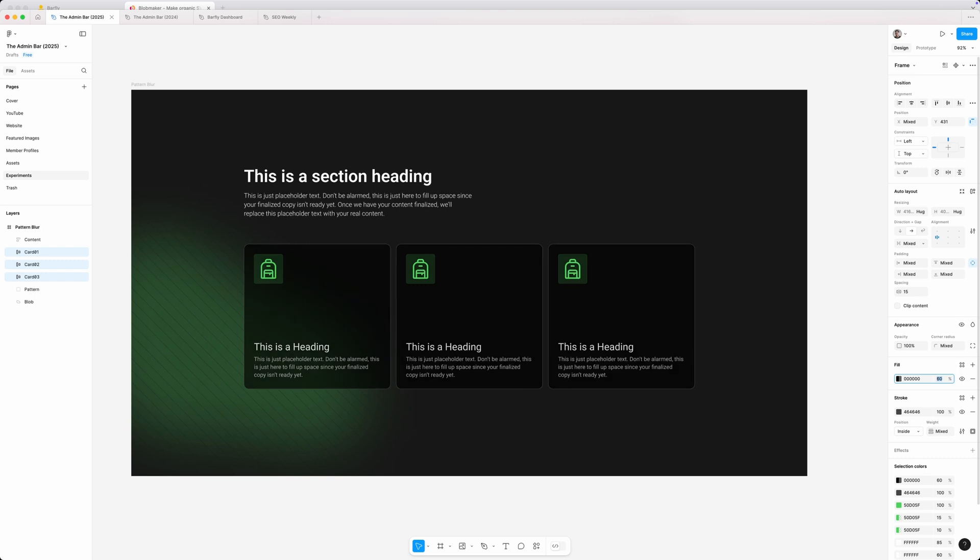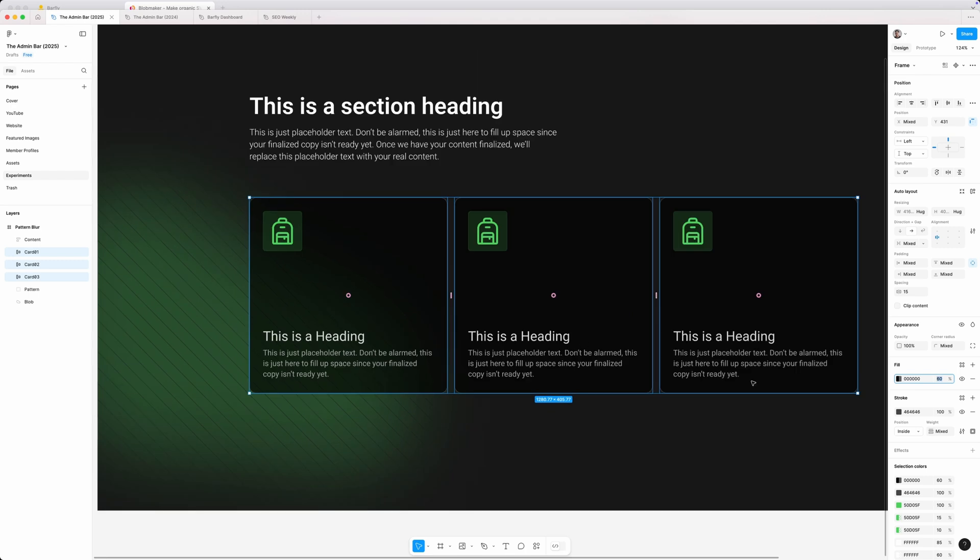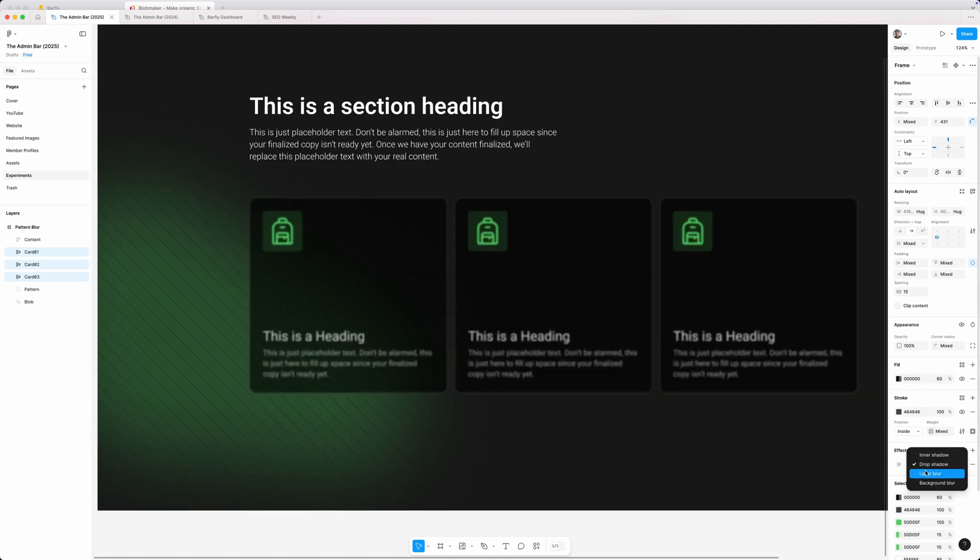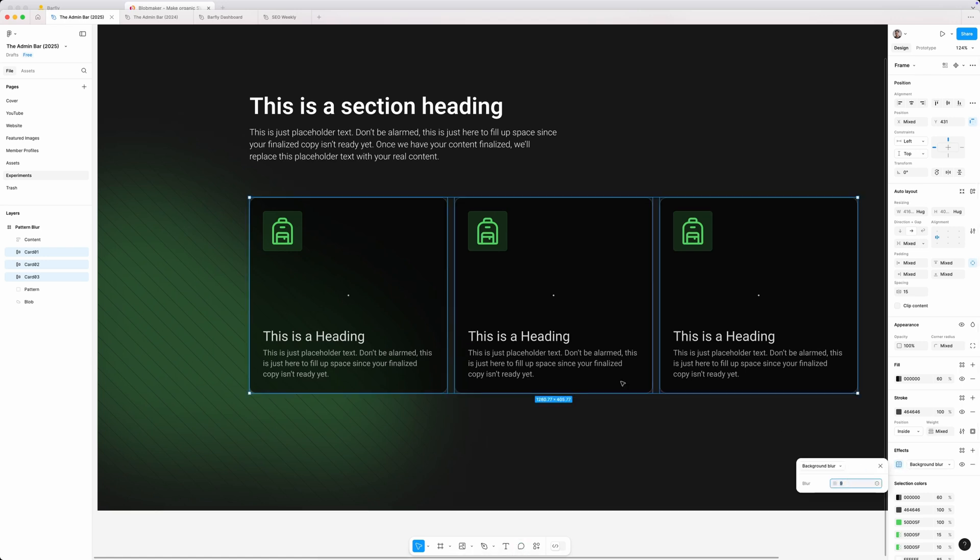So I'm going to drop it down to maybe something like 60% here where we can start seeing that green kind of show through the card. Now, if we go into our effects and change this to background blur, we can go in here and change the blur a little bit more just to make this give it more of that glassmorphism effect